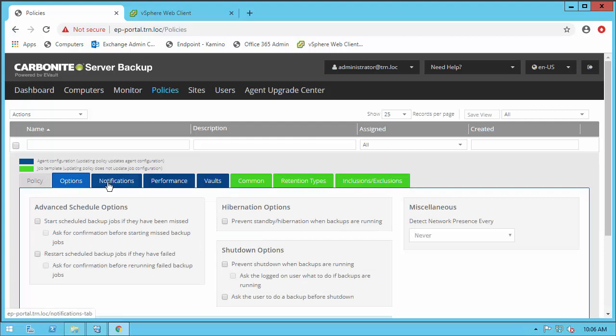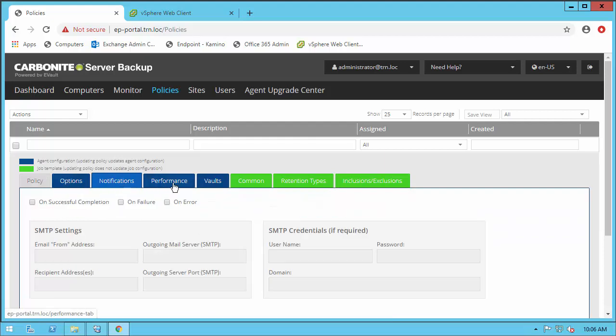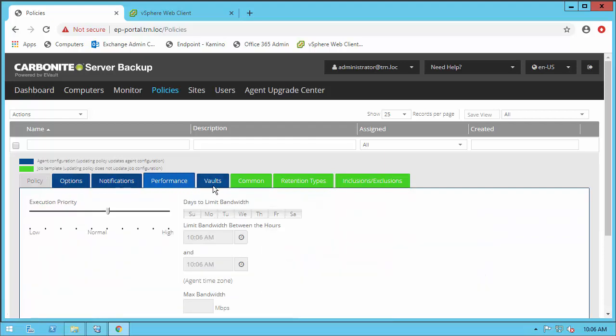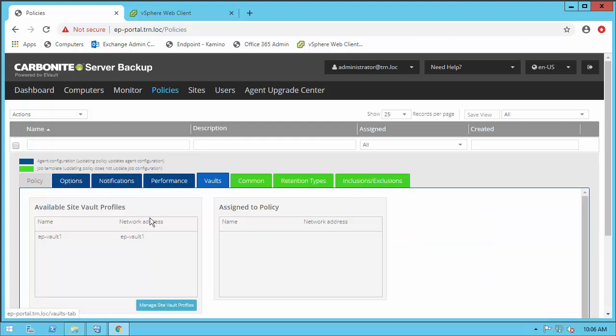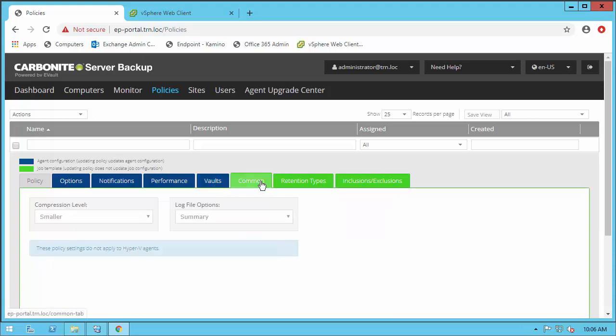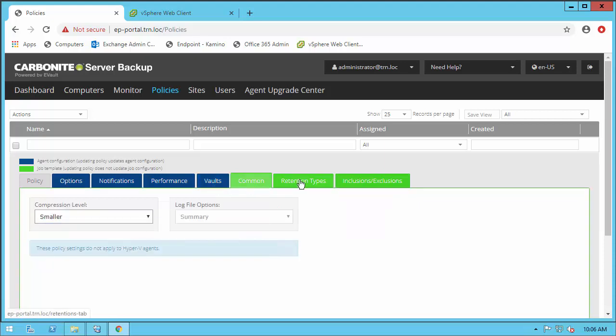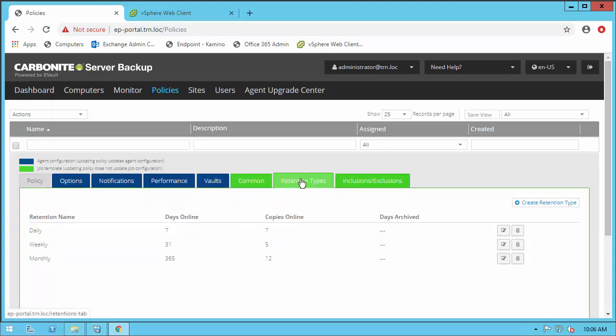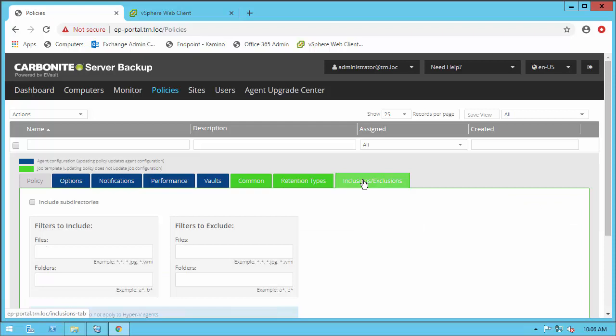You can configure certain basic options like what vault to connect to, email notifications, performance throttling, certain inclusions, exclusions for all servers, and what retention policies are available.